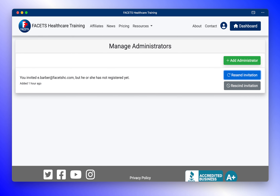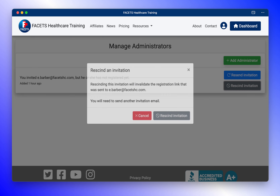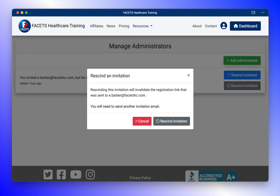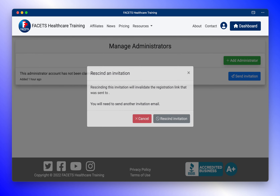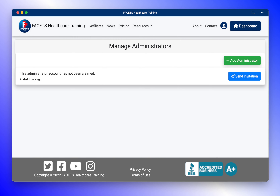If you need to change the recipient, press the Resend Invitation button and confirm that you would like to rescind the invitation. Once the invitation has been withdrawn, you may send the invitation again.